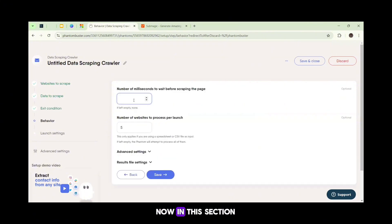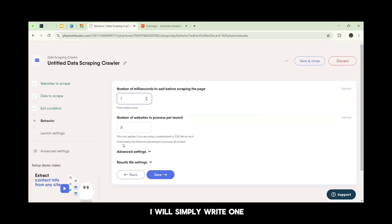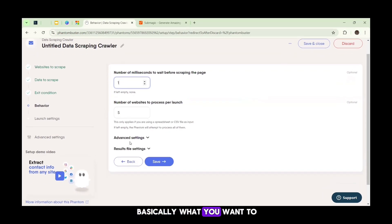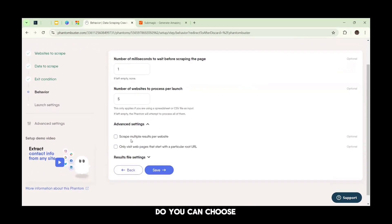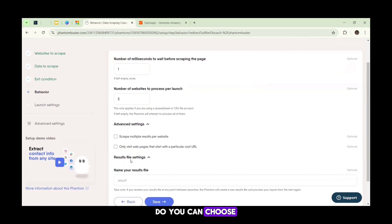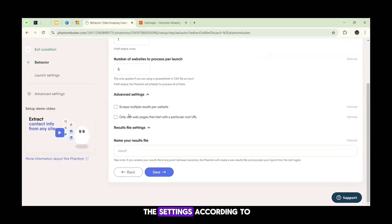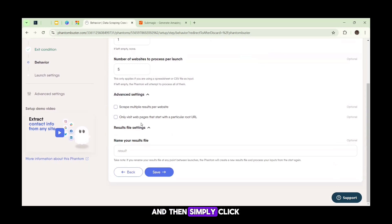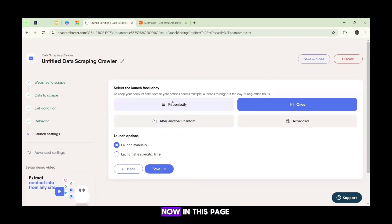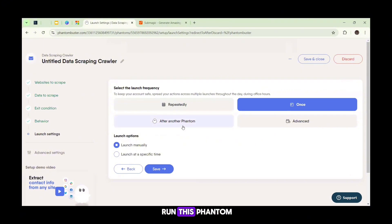Now in this section, I will simply write one, and you can basically do what you want to do. You can choose the settings according to your routine, and then simply click on the Save button.